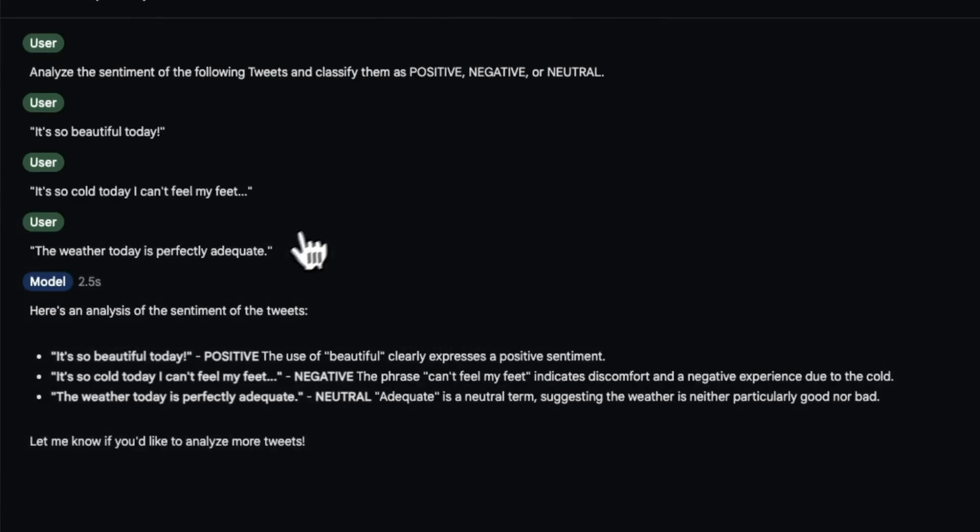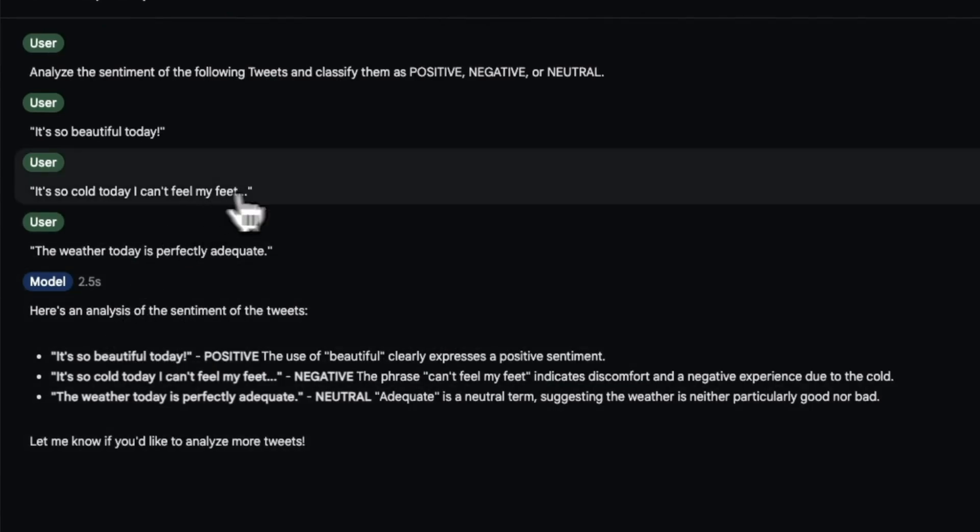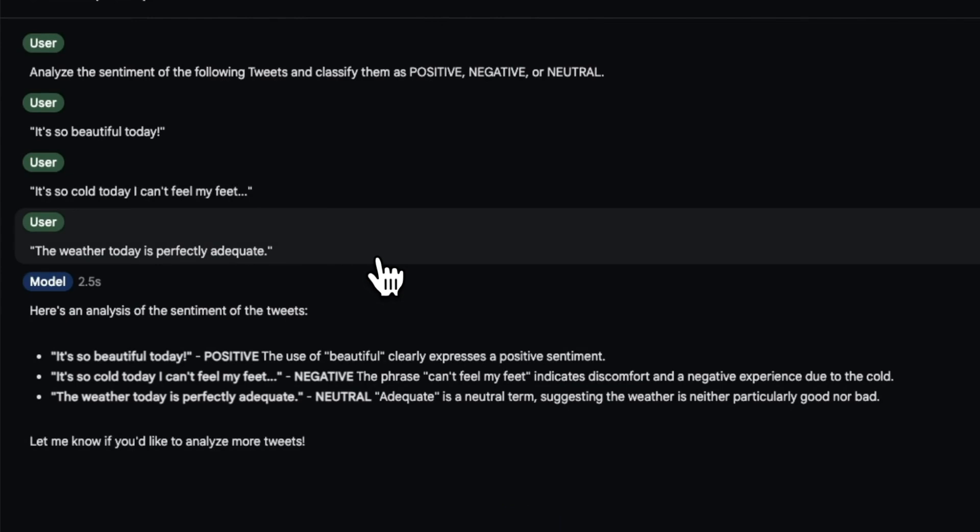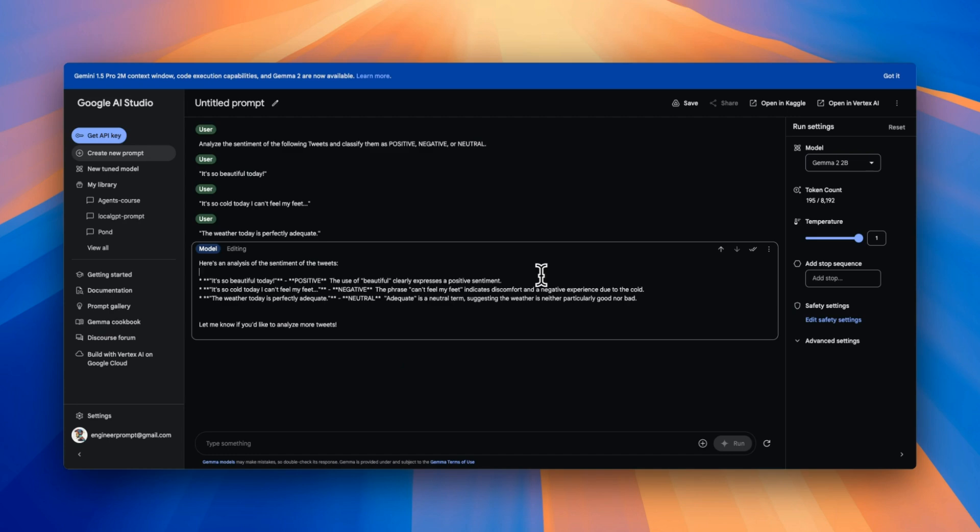Now you can also use it for something like sentiment analysis. Now it's a good model for conversation. Probably for something like programming, it's not a great model, as shown by the benchmarks. Here let me know if you want me to do a more comprehensive testing.